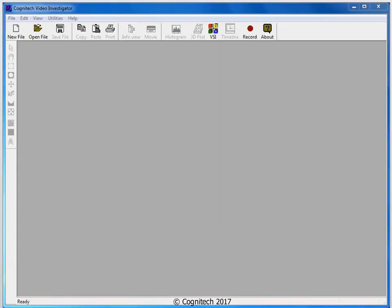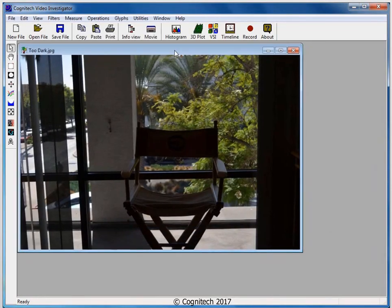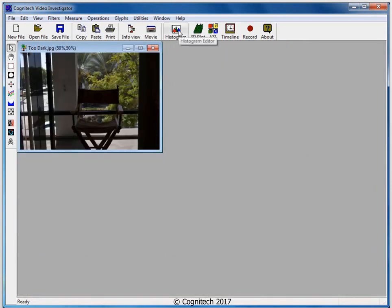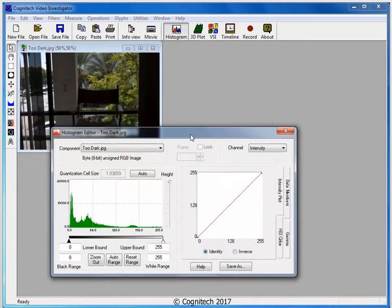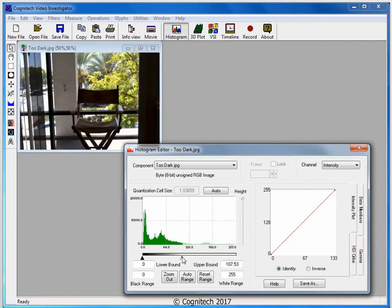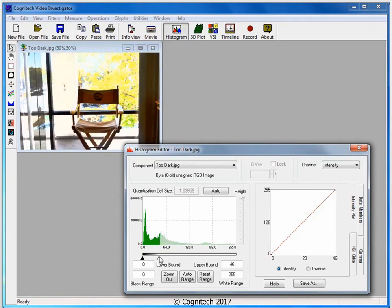Let's see how easy it can be to enhance image contrast with the Histogram Equalization Filter. I'll begin by opening a file by clicking on the Open File icon. This image was underexposed, making it difficult to see some details — specifically, I'd like to be able to see the design printed on the chair. By looking at this image's histogram, we can see that most of the pixel values are grouped in the lower, darker tonal range. If I adjust the histogram bounds, I can reveal details in the dark areas, but I will remove details in the lighter areas.